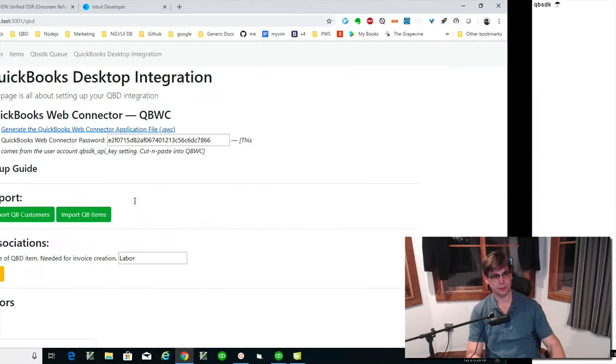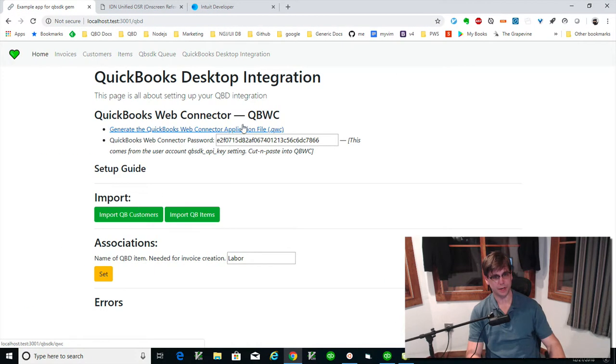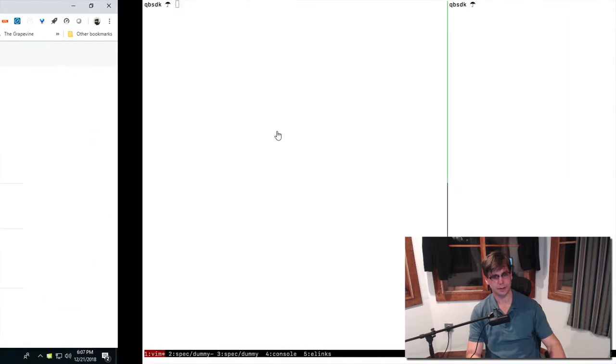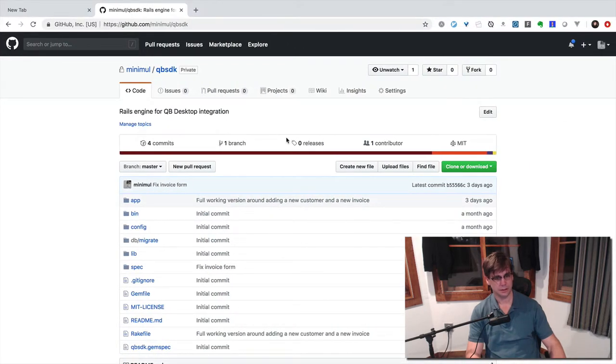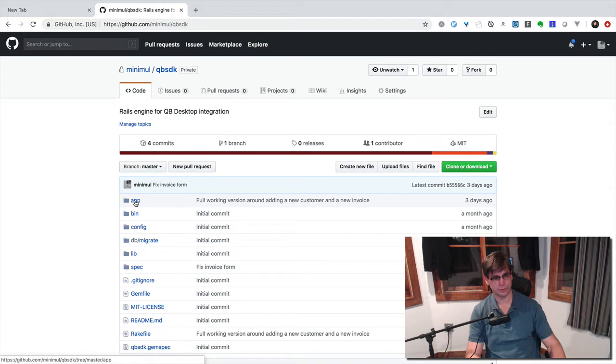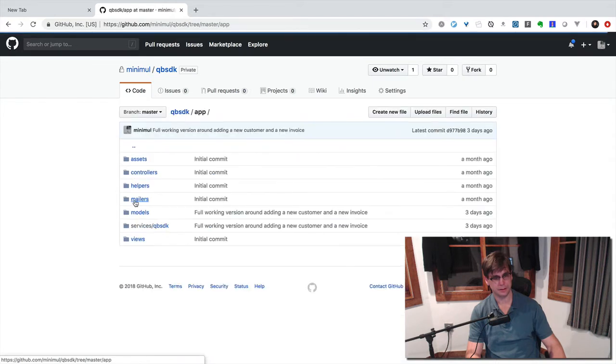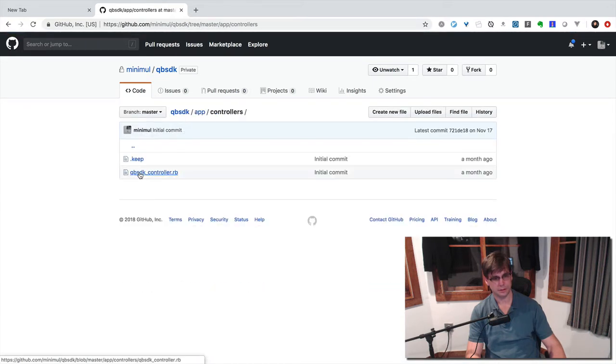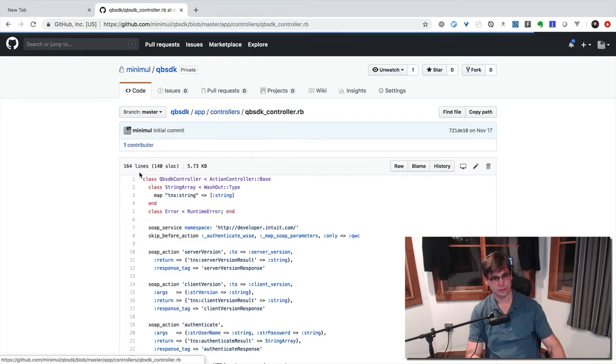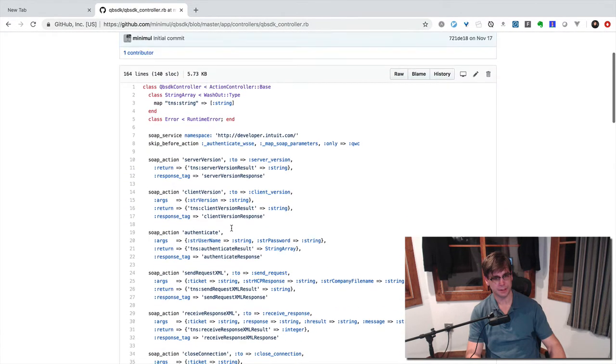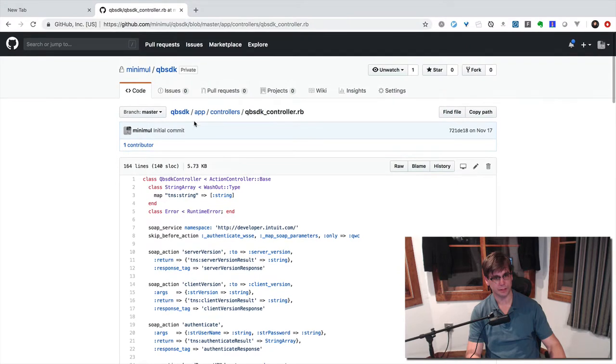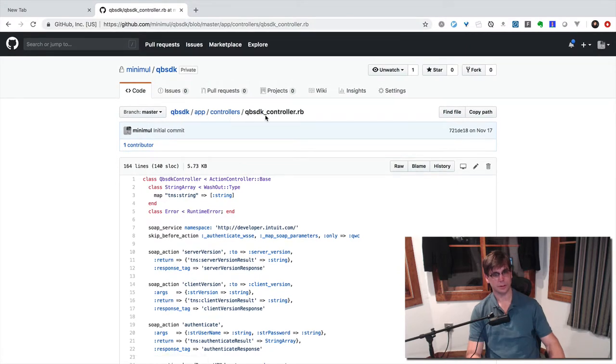Let's look at how this QWC file is generated. Let's go back to the code. The main controller here that kind of does everything is right here - app controllers, QBSDK controllers.